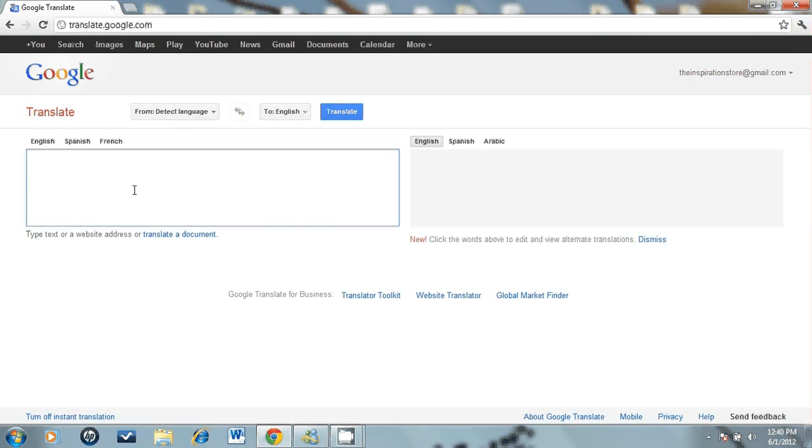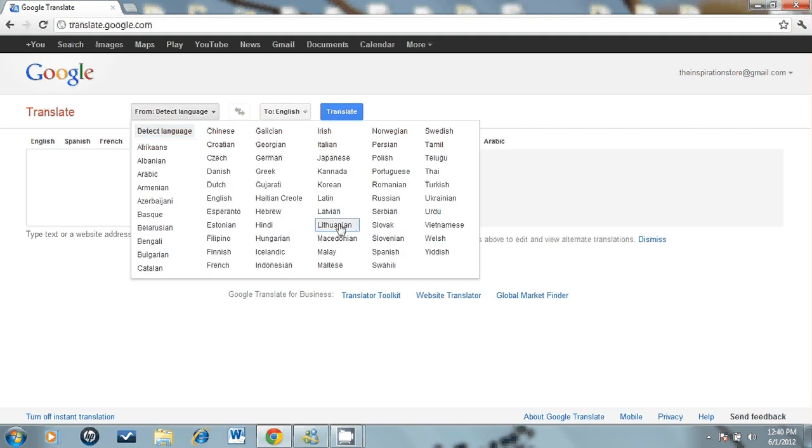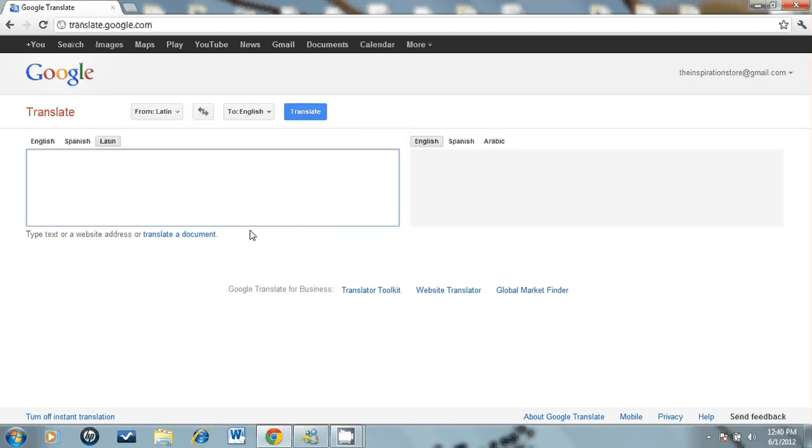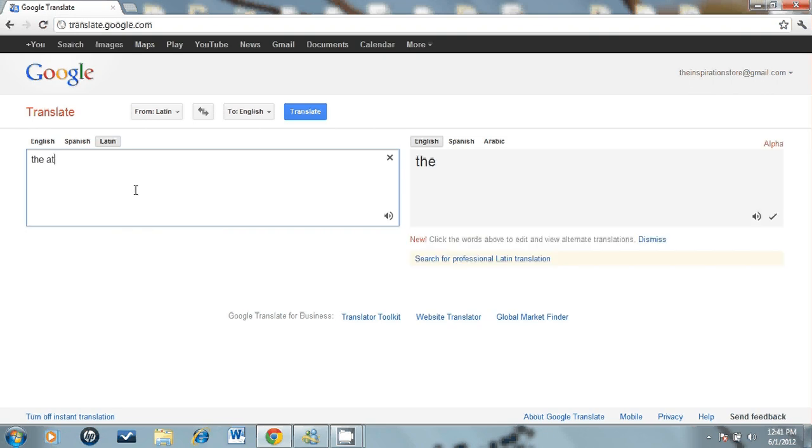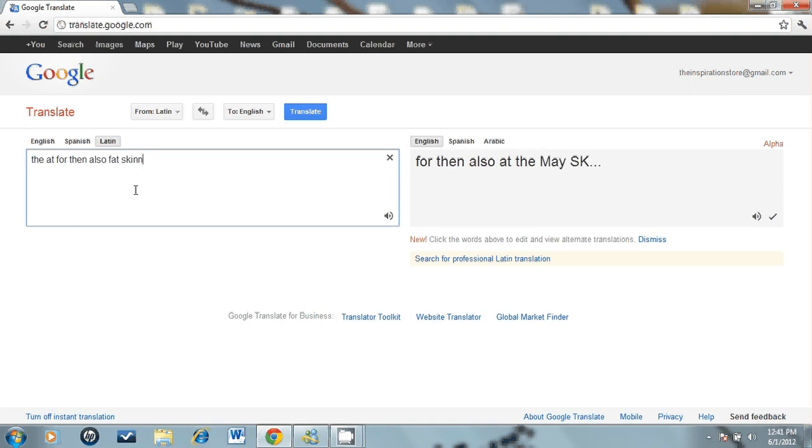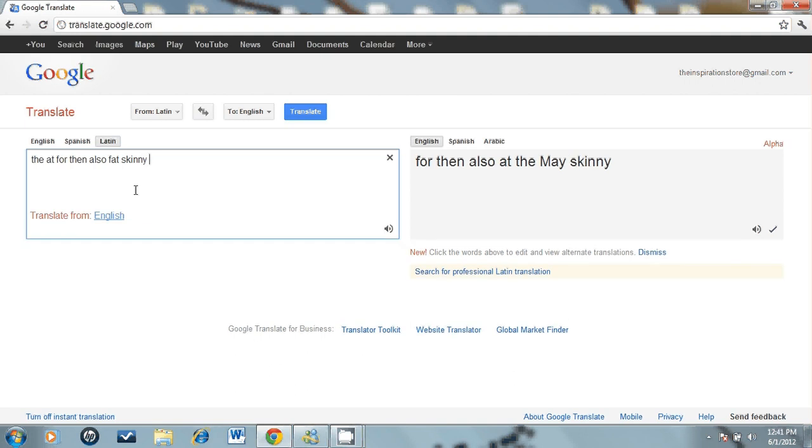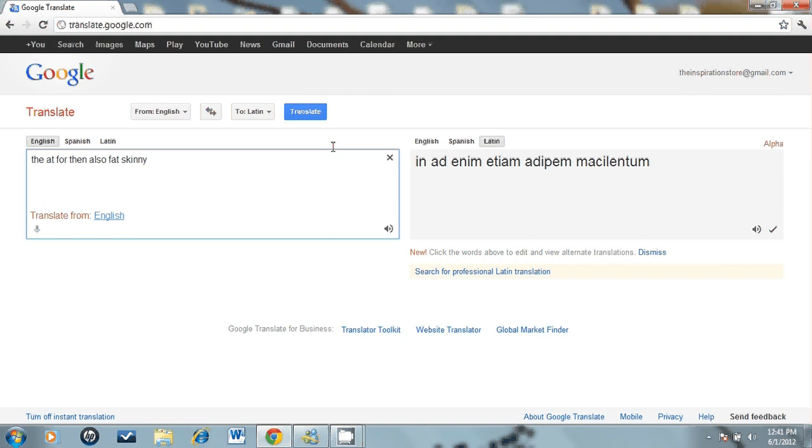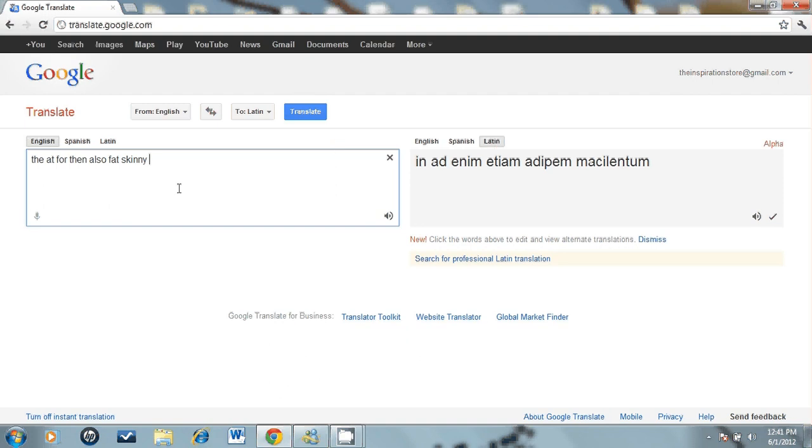Let's go to Latin, let's choose Latin and let's choose 10 common words. Let's choose the, at, for, then also let's choose fat, skinny. Well, I gotta start with English first and I'm gonna end up in Latin.